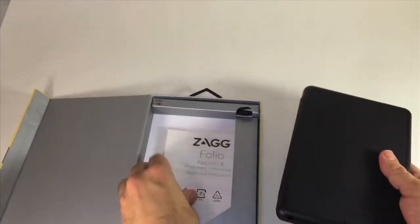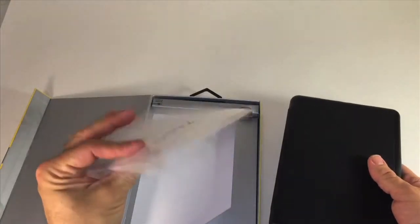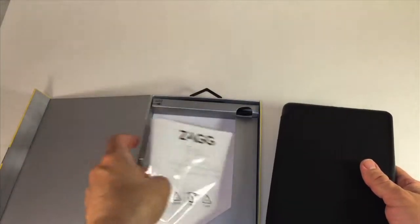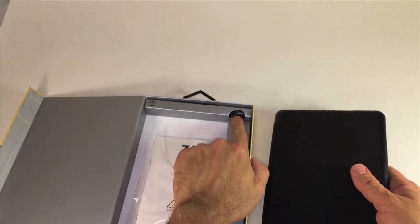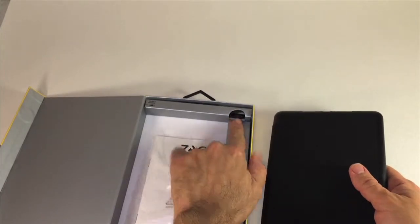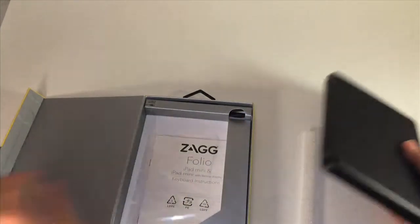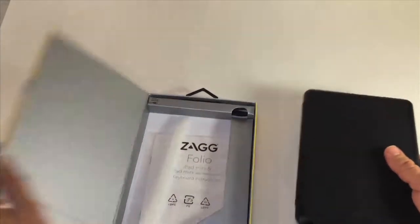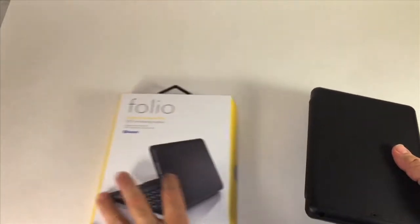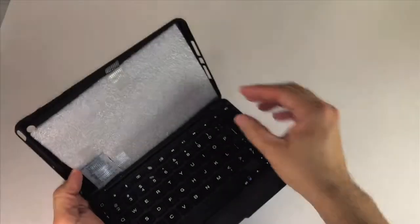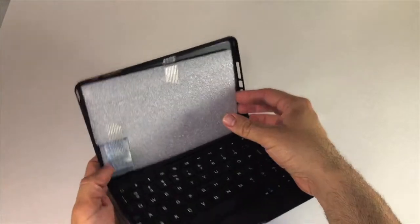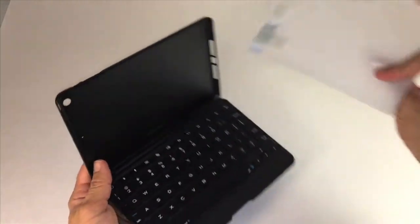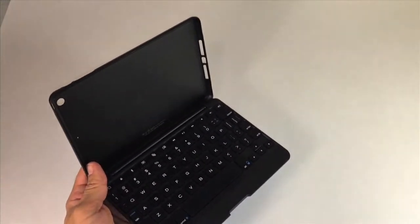Let's pull this out, looks like we've got a little user guide, charging cables here in the corner as well. So we'll just set that aside. Here we have the keyboard case, pull this packing material out and set it aside.